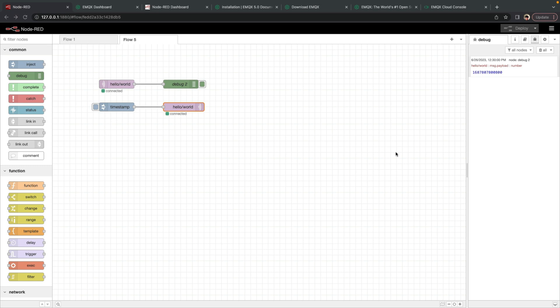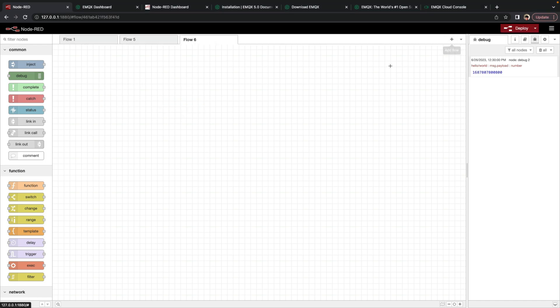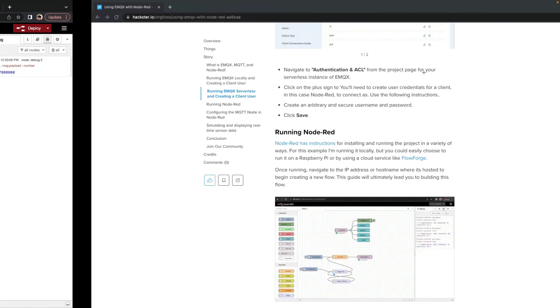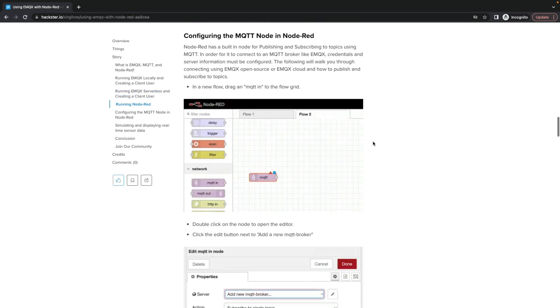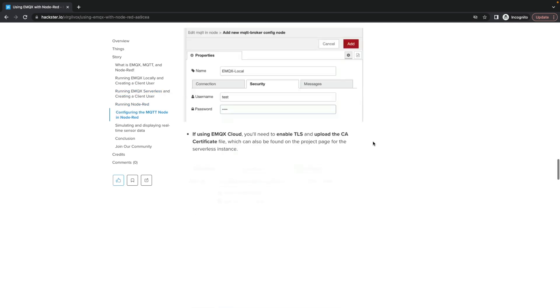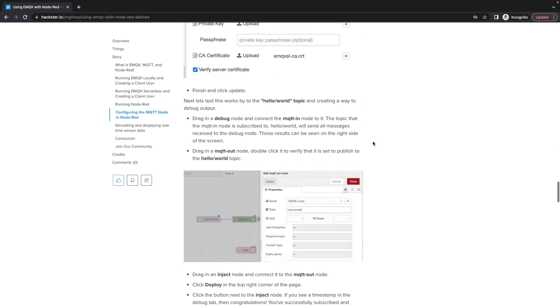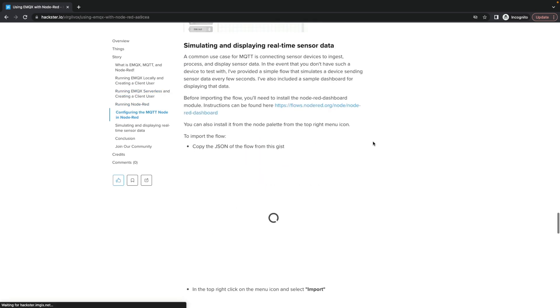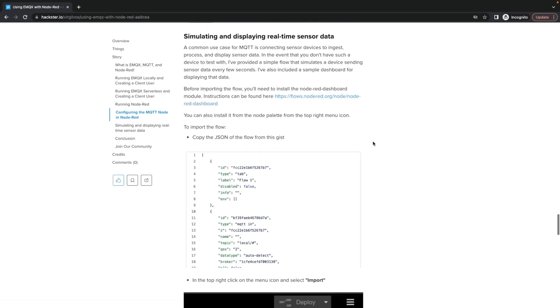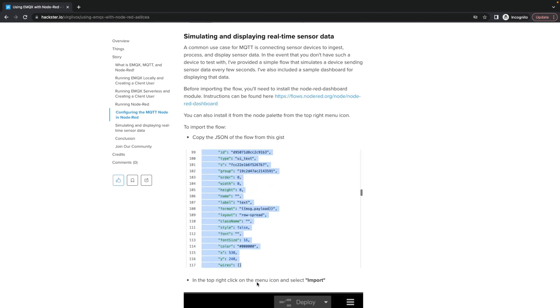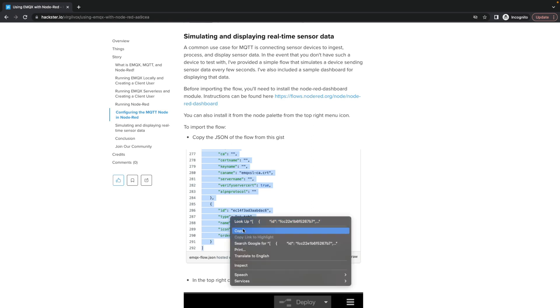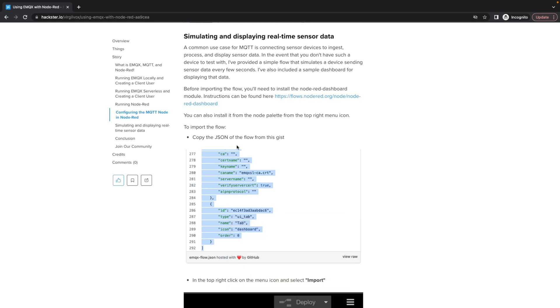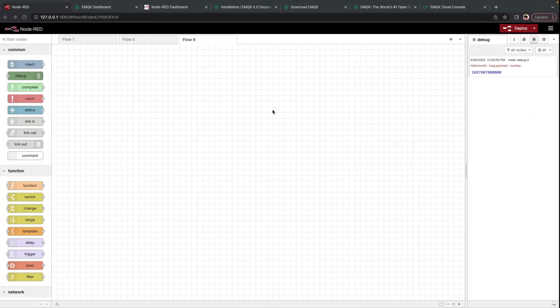Now let's create something that might be more of a practical use case. We'll create a new flow that's blank. And we'll go back to the hackster guide. And towards the bottom, we've actually provided a sample flow. So we can go ahead and copy the JSON for the sample flow. This is the sensor simulation flow.